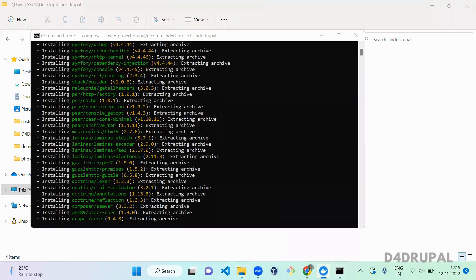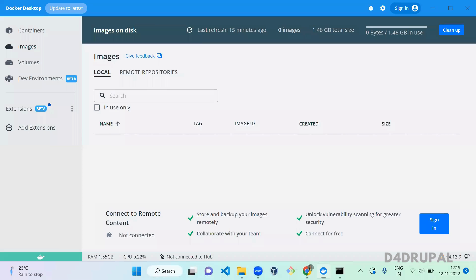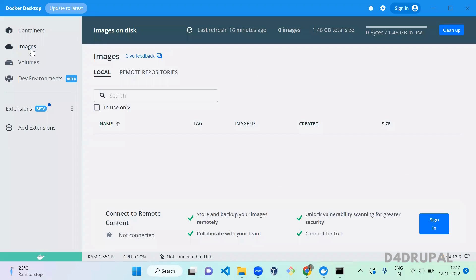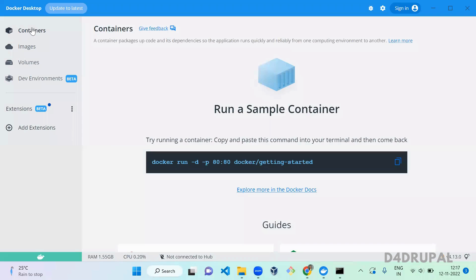While that downloads, I'll show you Docker. Right now I don't have any images or containers. Once the Lando installation is done, you'll see some images and containers created here. Currently we don't have anything — let's complete the installation and come back to check.